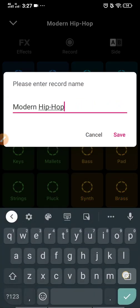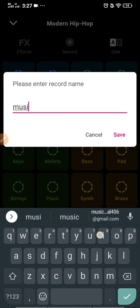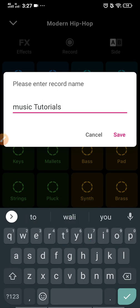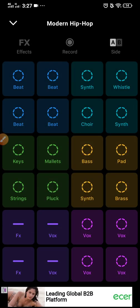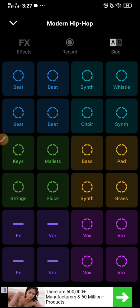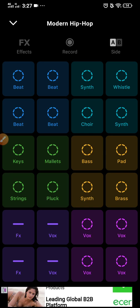Your beat is ready. You can rename it whatever you want, then save it. So your beat is ready — you can share it with anyone and use it any way you like.